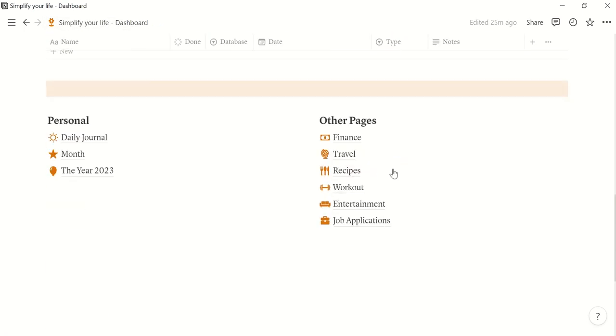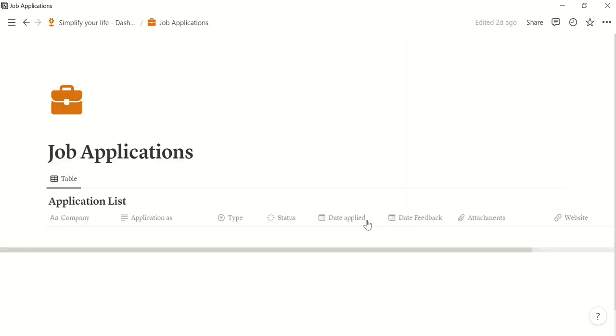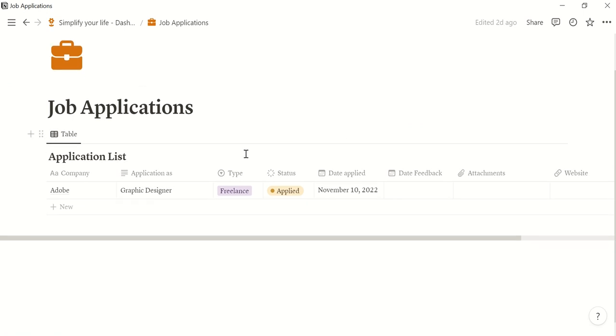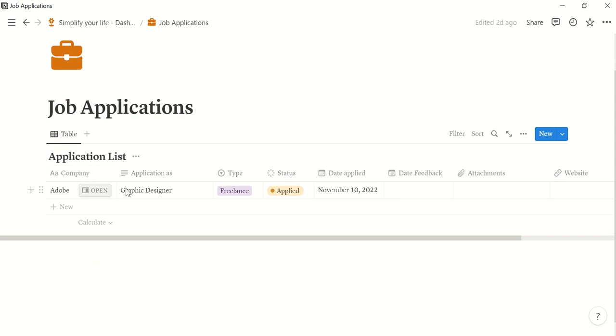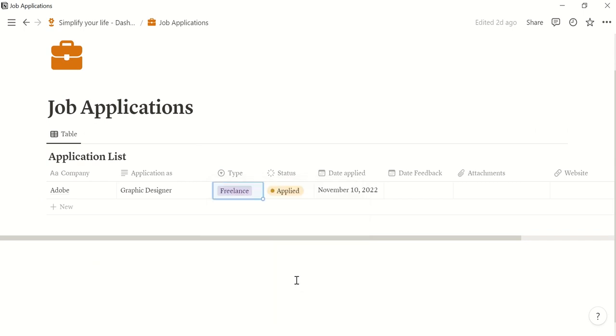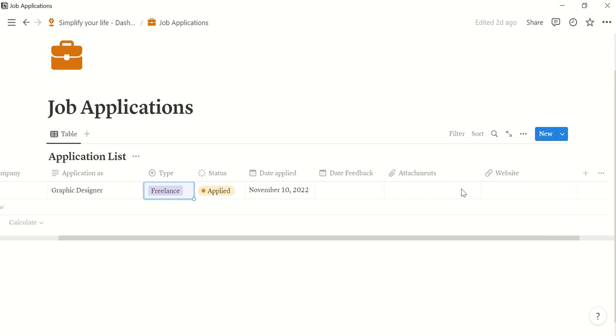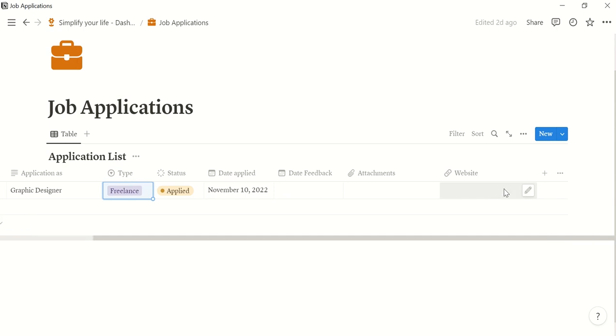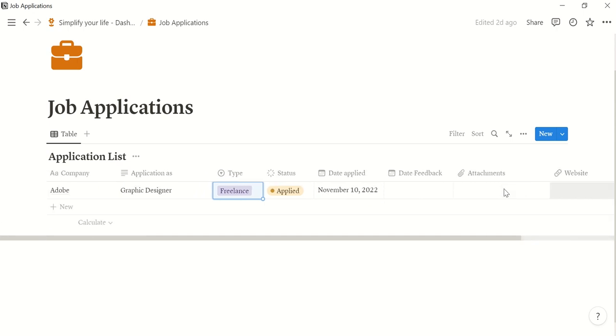And then the last one is the job application page, which is here also entered with an example. You can enter the company here. You can enter what you are applying for, the type, whether it's freelance, part-time, full-time, the stages, if you have applied and when the date you got the feedback. And you can enter attachments such as a CV or a cover letter and also a website.